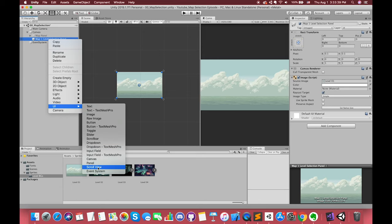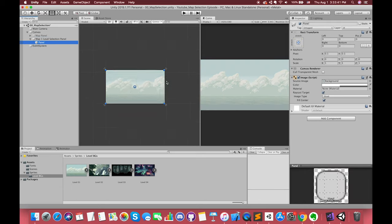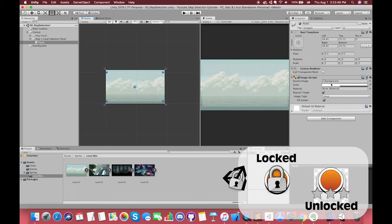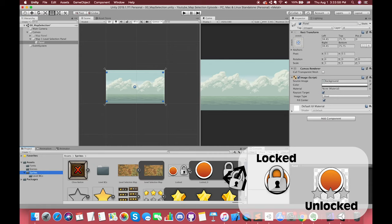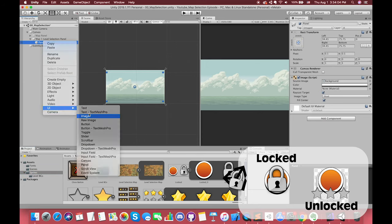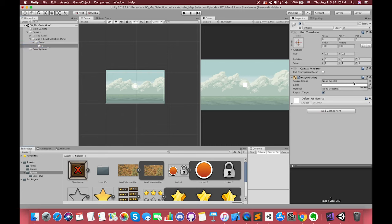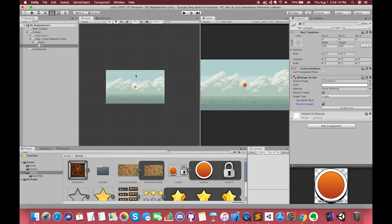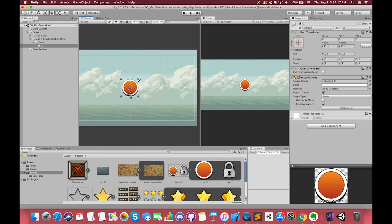Create another UI panel and resize it. This panel will control all of the level buttons in Map01. Now let's create the first level button. Each level button has two statuses: one is Locked status, another is Unlocked. Drag the orange circle to this UI image source. Press preserve aspect and resize it.